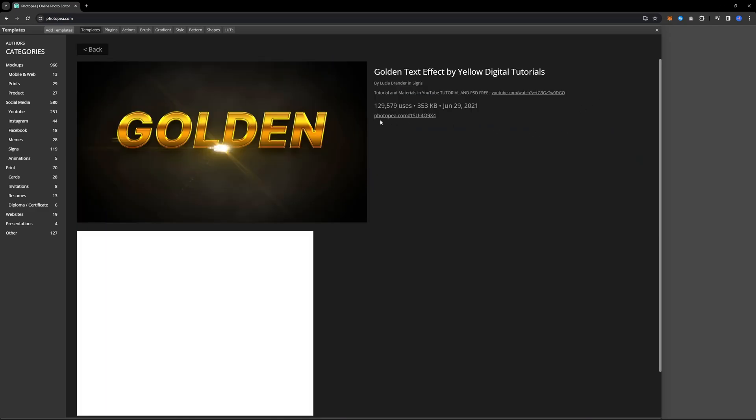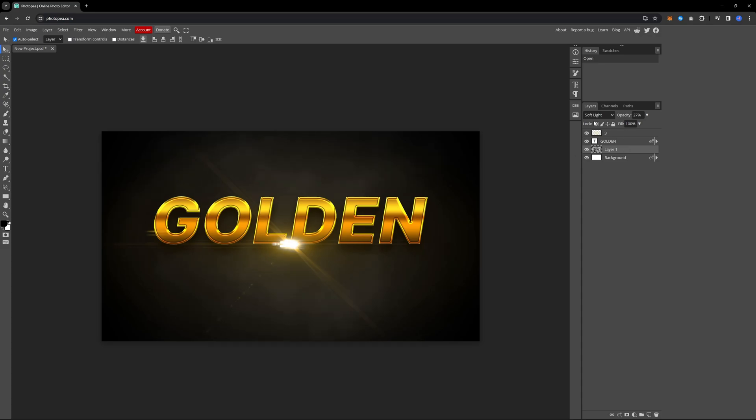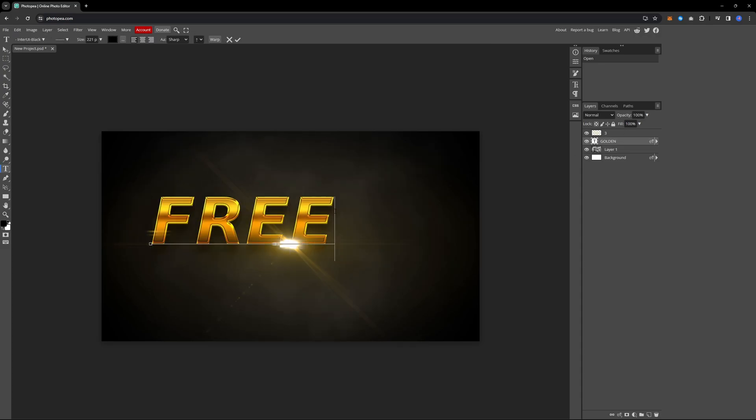I will go for the golden text template. And as you can see, changing the text on this template is straightforward.